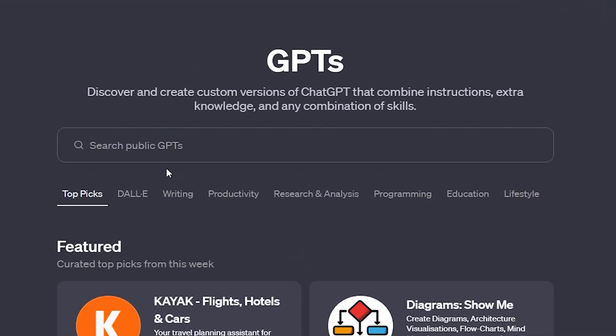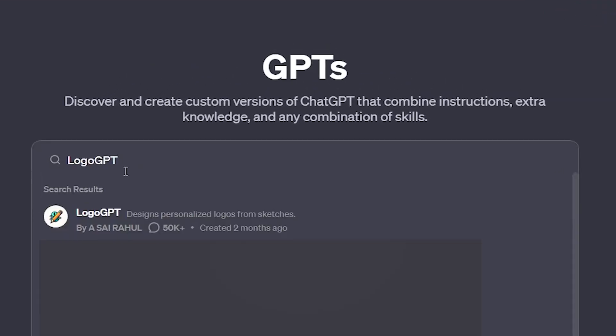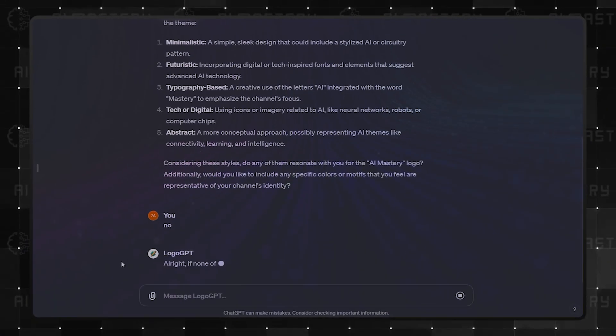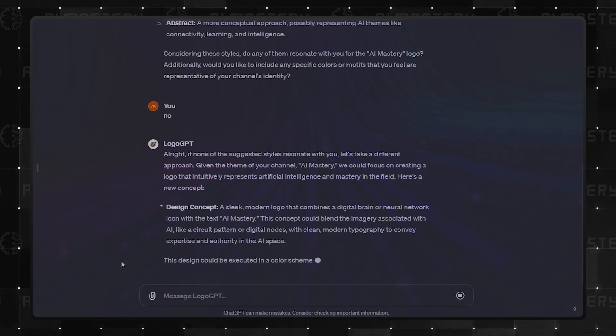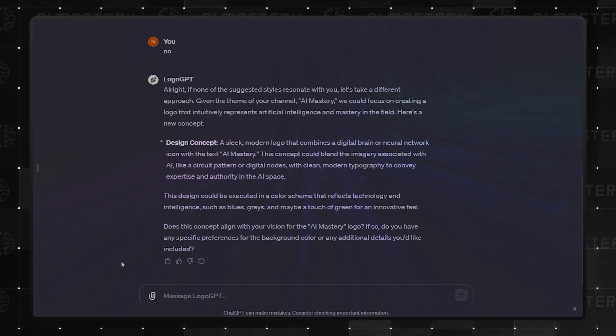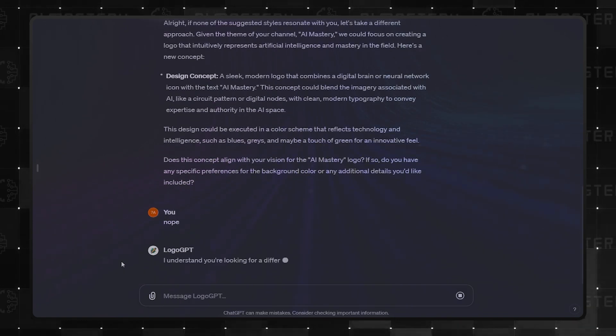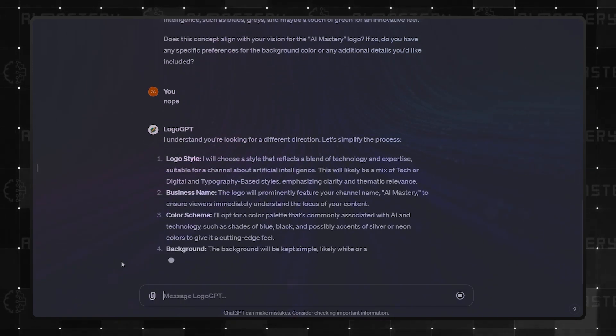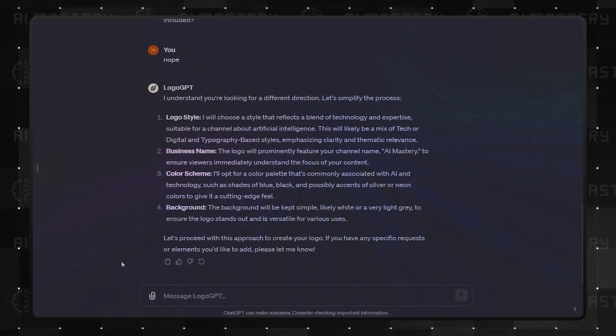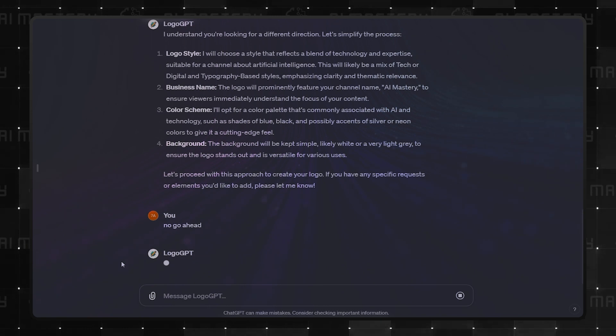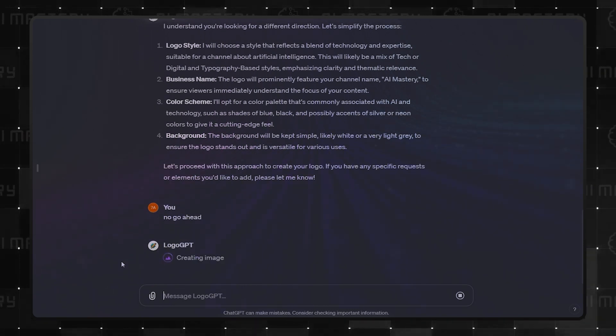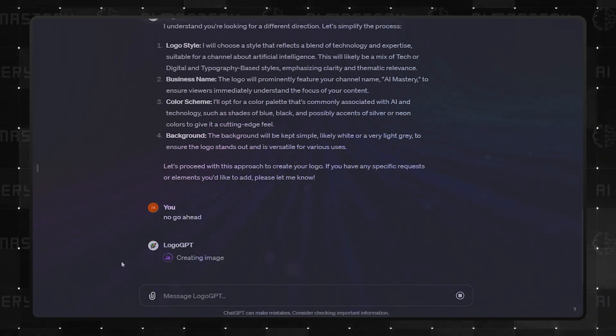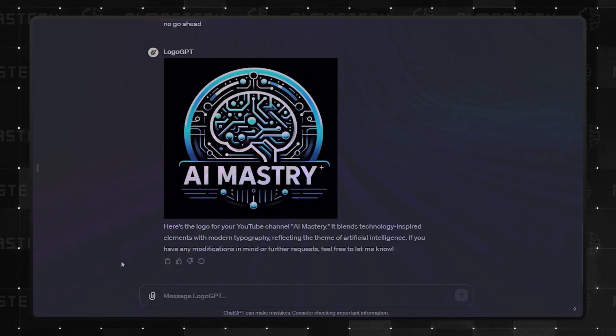Starting at number 4, we have Logo GPT. This one's a boon for designers seeking inspiration. It transforms your sketches into personalized logos. However, as we'll see later, there's another GPT in this category that offers similar features, making me question the need for both.